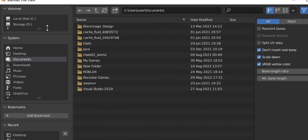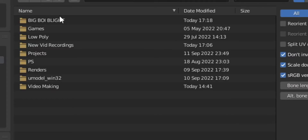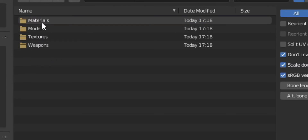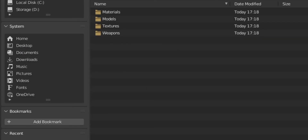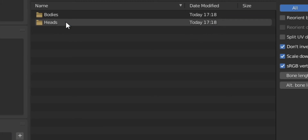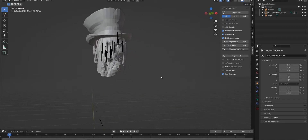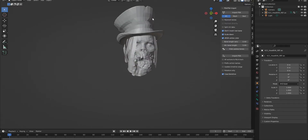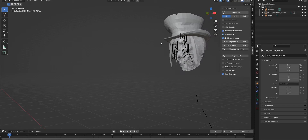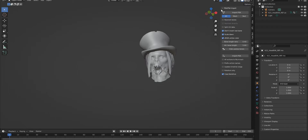Then we want to import a PSK. Go to Desktop, then the Big Boy Blight folder, then Game, Slashers, K21. Click the bookmark button here so we don't have to navigate back in every time. Now click Models, then Heads, and click the head file. Boom — we've got our head in Blender. You might ask why it looks low-poly. It has low polygons to save on resources. To fix this, click on it, right-click, and select Shade Smooth. Look how smooth that Blight is now.